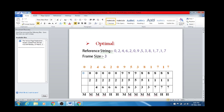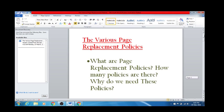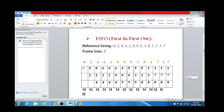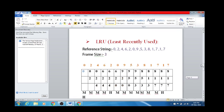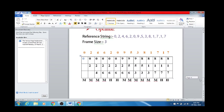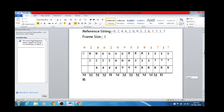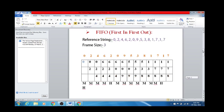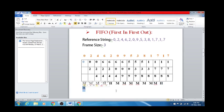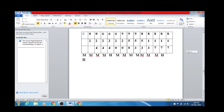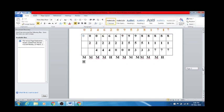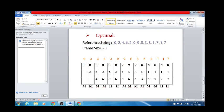To do a quick recap: first I covered FIFO (First In First Out) page replacement policy, second is LRU (Least Recently Used), and third is Optimal Page Replacement Policy. Out of the three, optimal is the most efficient. Counting the hits: FIFO has 3 hits, LRU has 3 hits, and Optimal has 4 hits. Therefore, the Optimal Page Replacement Algorithm is the best algorithm. Hopefully this was helpful — thank you so much.